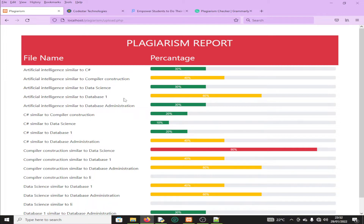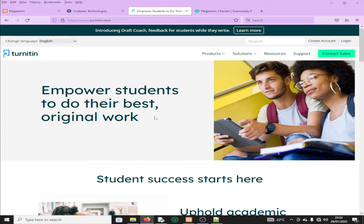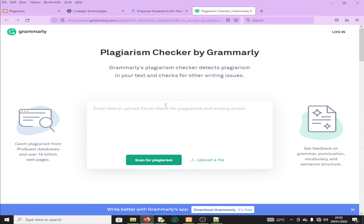It's a plagiarism system which can check plagiarism on something like a student's project. For example, if you are in fourth year in college or university, you are supposed to do a project, and in this project you are not supposed to copy other people's work. That's why some institutions, especially universities and colleges, normally run something we call a plagiarism check. They use some software — for example, there is one called iThenticate and another one like Grammarly, which you can also use to check this kind of stuff.